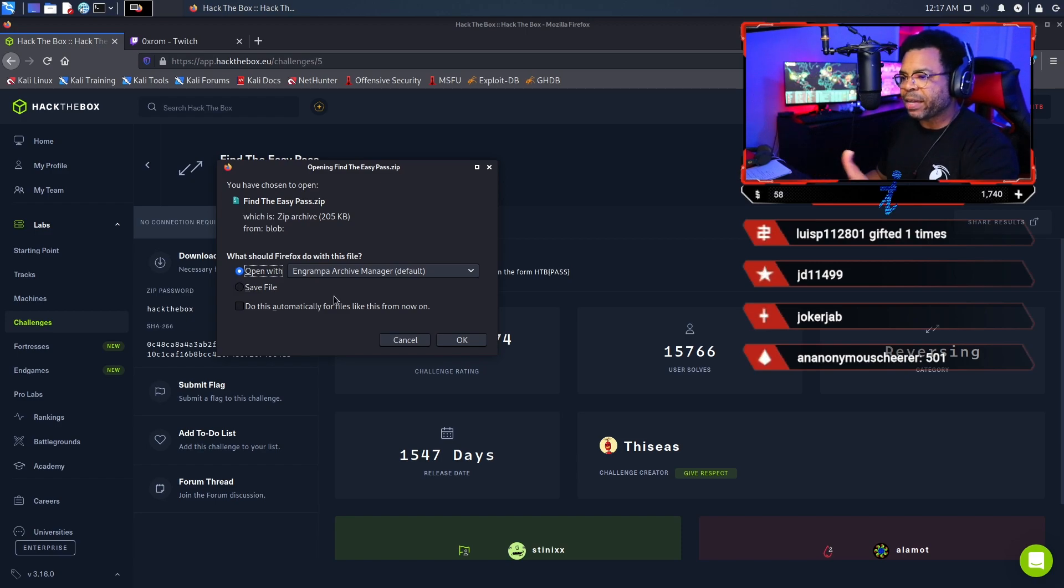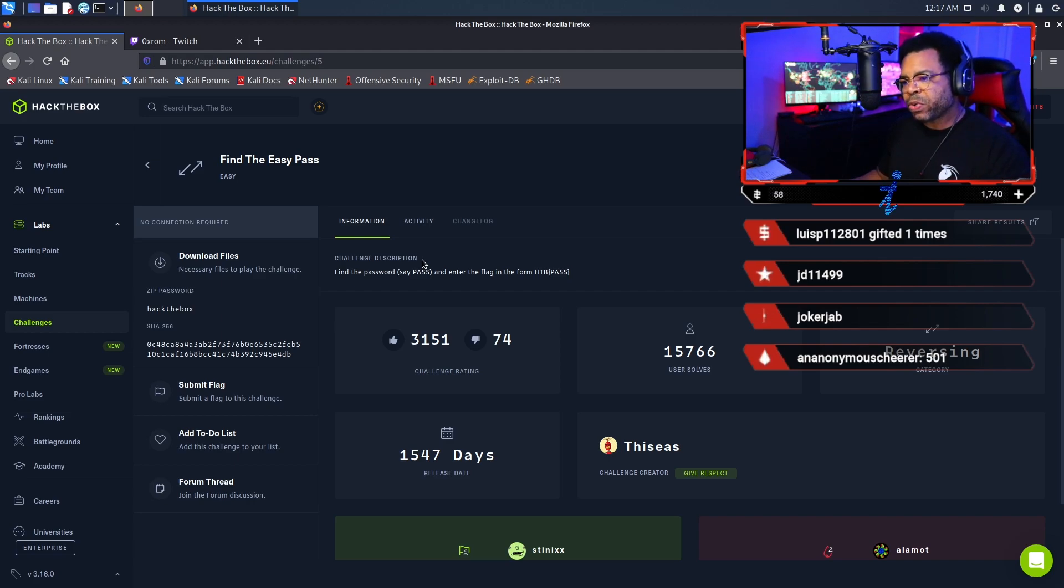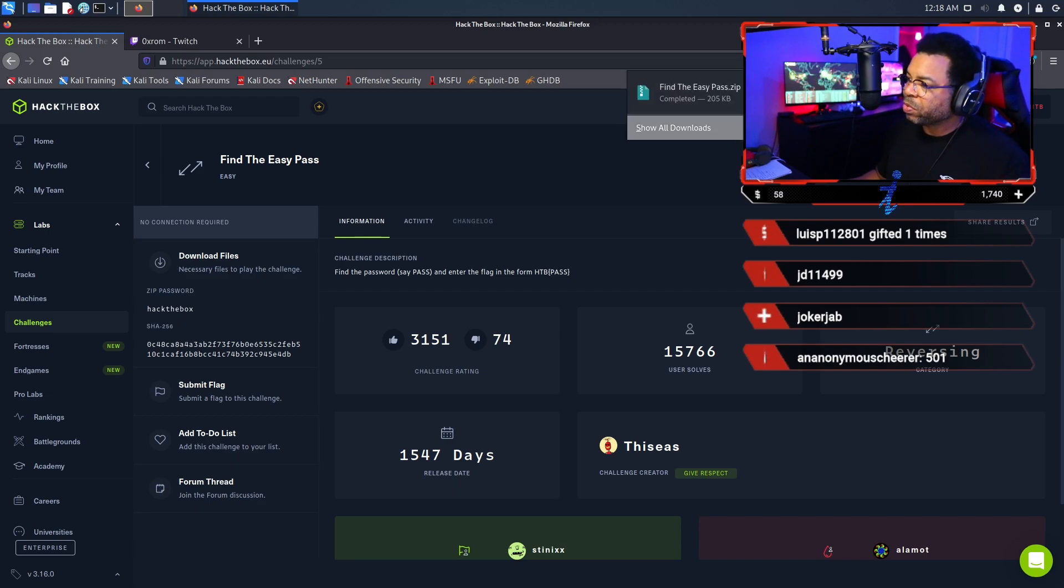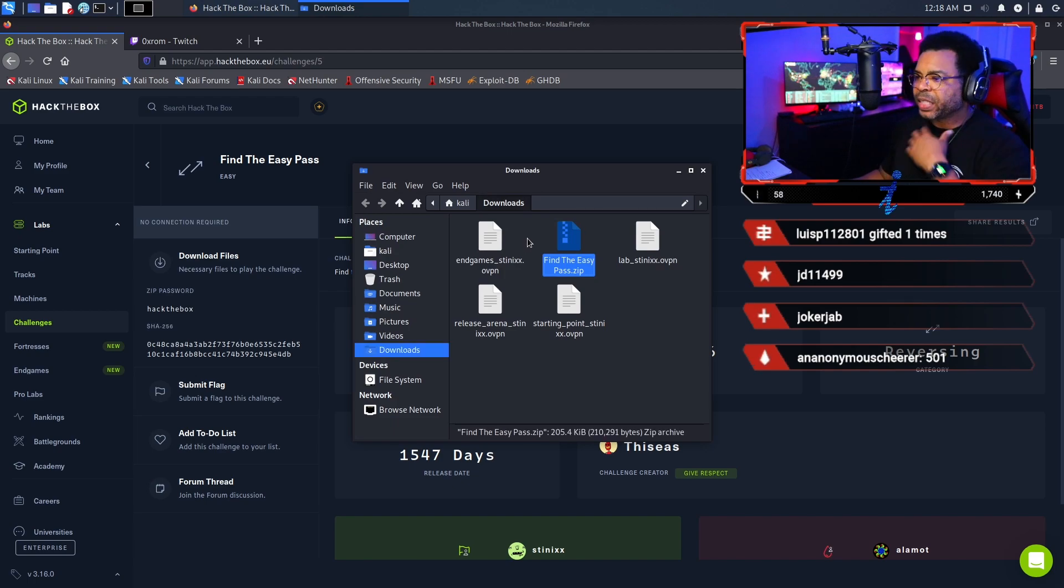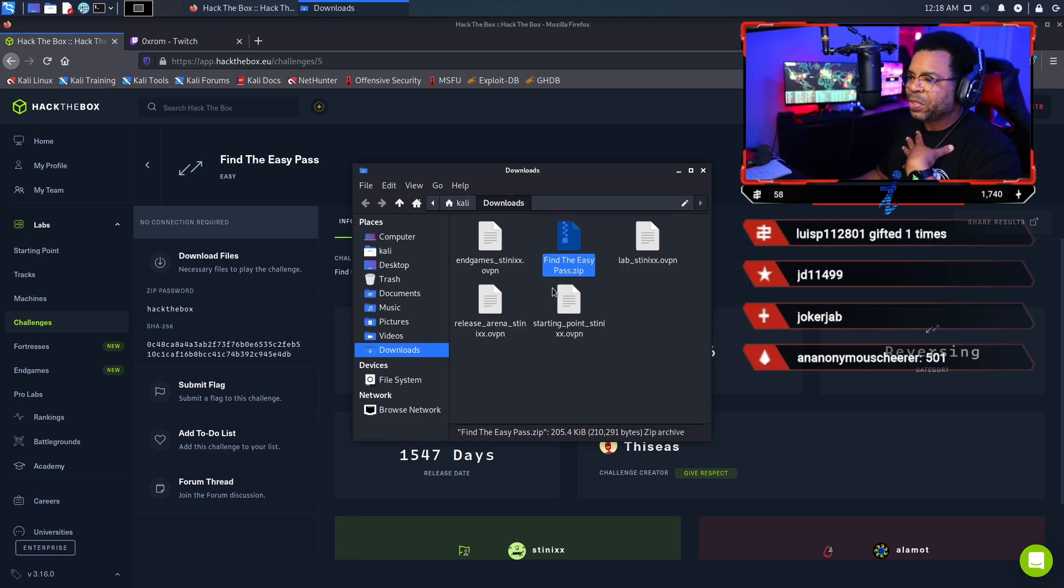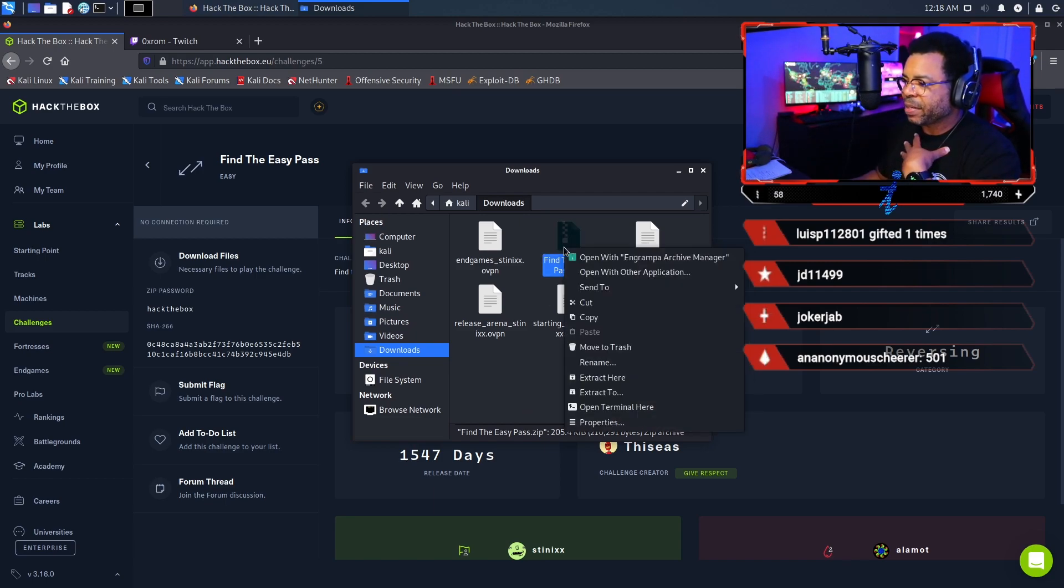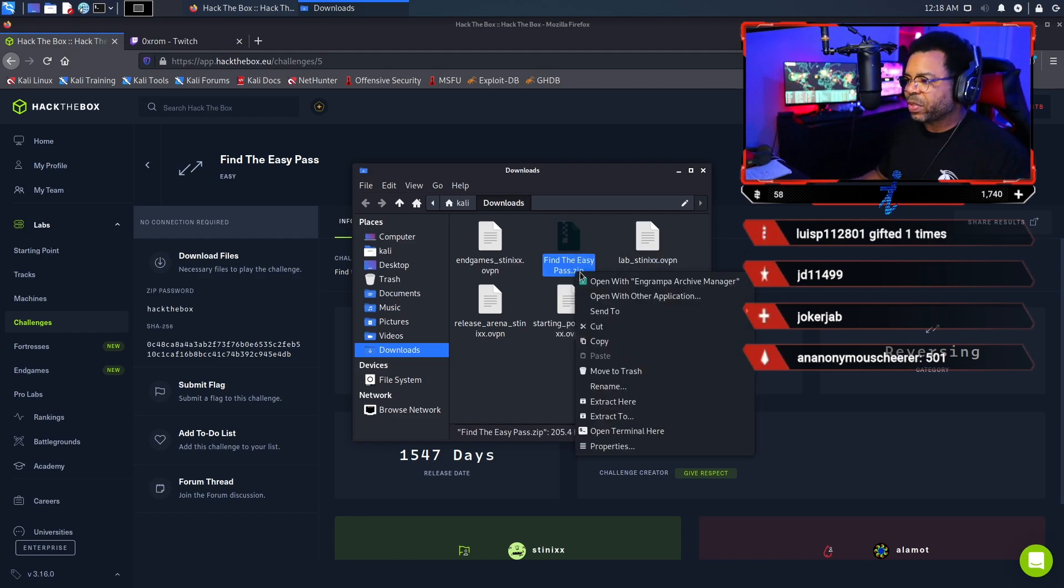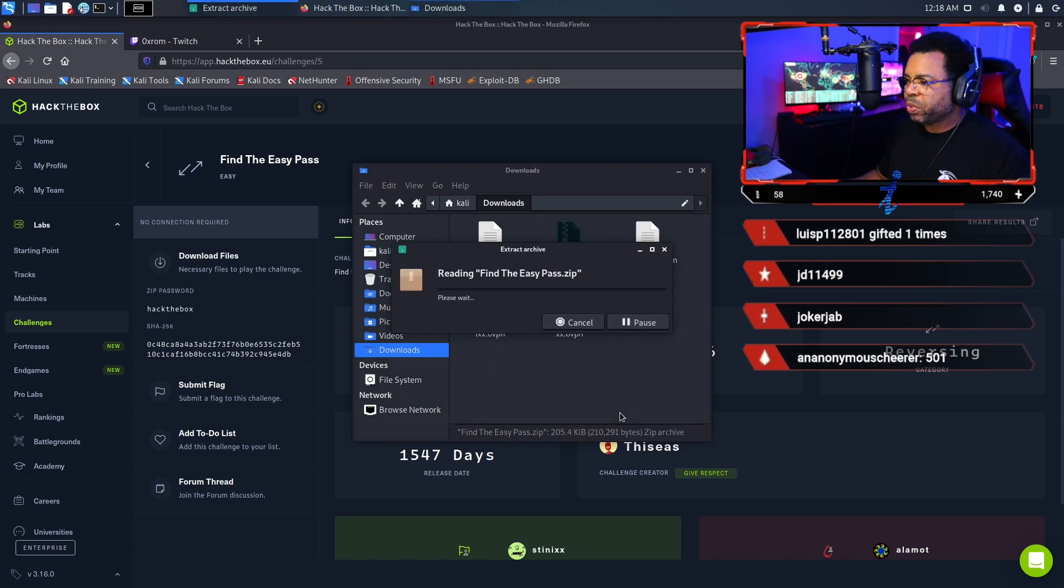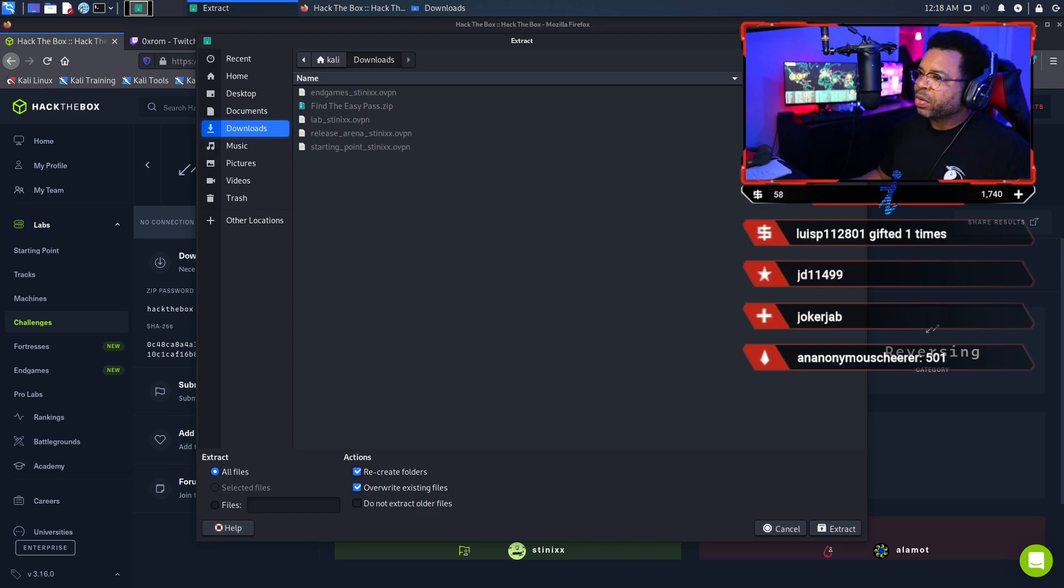For this challenge, you have to download the files. Let's go ahead and save this. By default, Firefox should save it into the Downloads folder. Now that we've downloaded the files, let's go to our Downloads folder and click the folder icon to open it up. The first thing we want to do is extract those files. I'm going to extract to and make a folder called EasyPass.